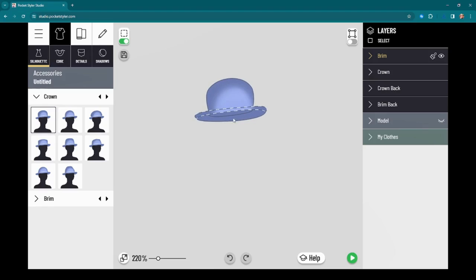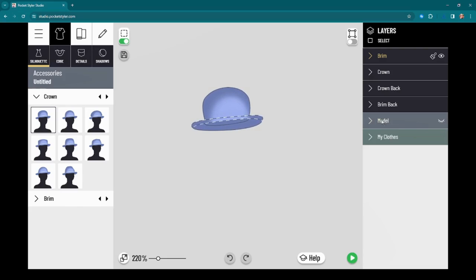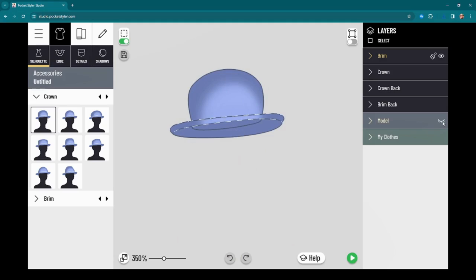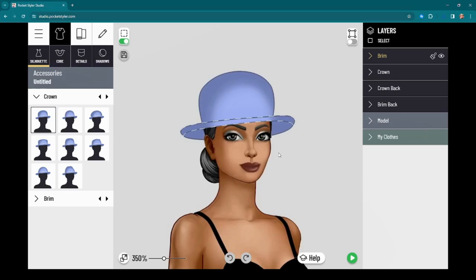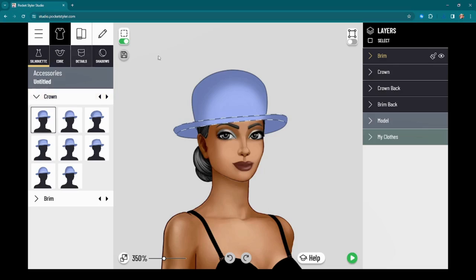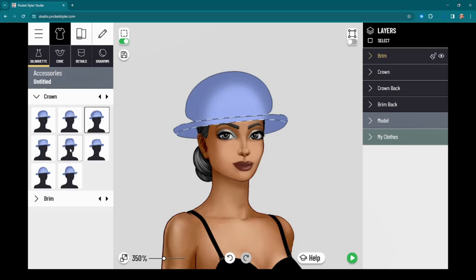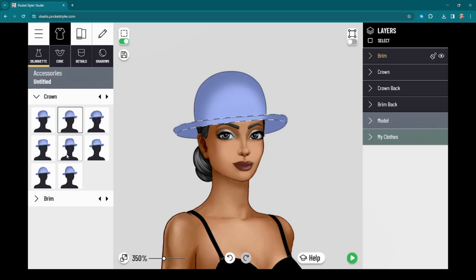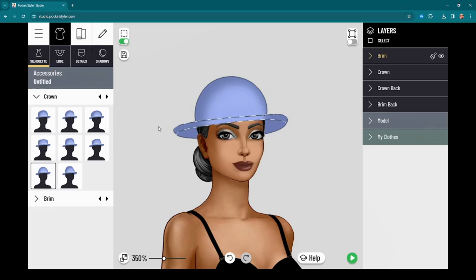One of the first things you'll want to do is sometimes turn off the model just to check in on your shapes. This hat comes with a crown and a brim option — you can see it just changes the shape depending on what kind of hat you want to make. Typically for me I tend to stick with a rounder shape, but who knows what vision you have or what you want to create.